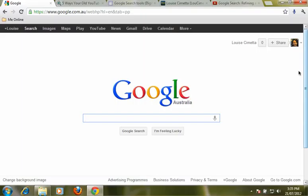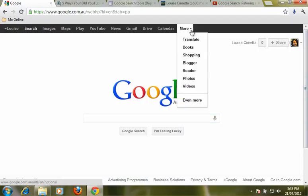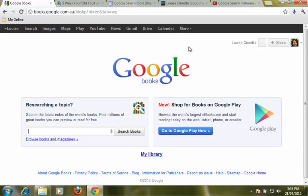This video looks at how you can refine a search for books using Google. So we're at google.com.au and we're going to go up to the options at the top of the page and click on the drop down box for more and we're going to choose books.